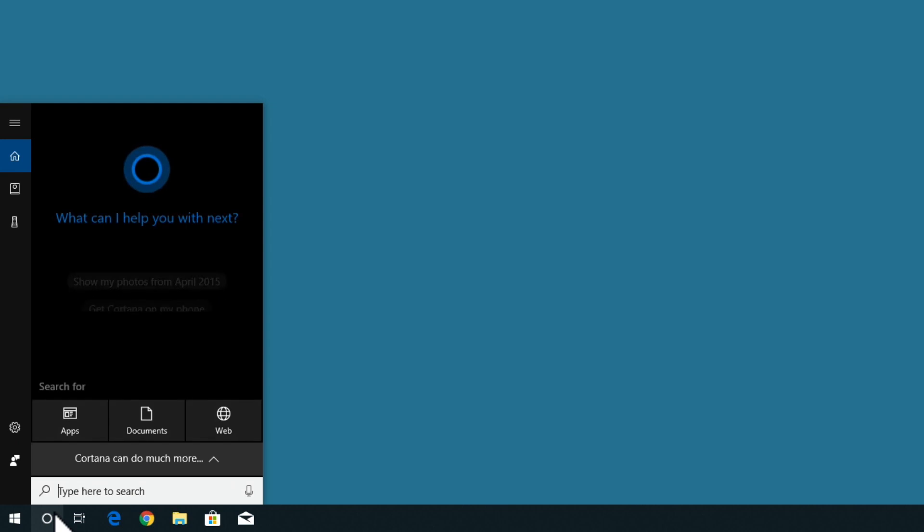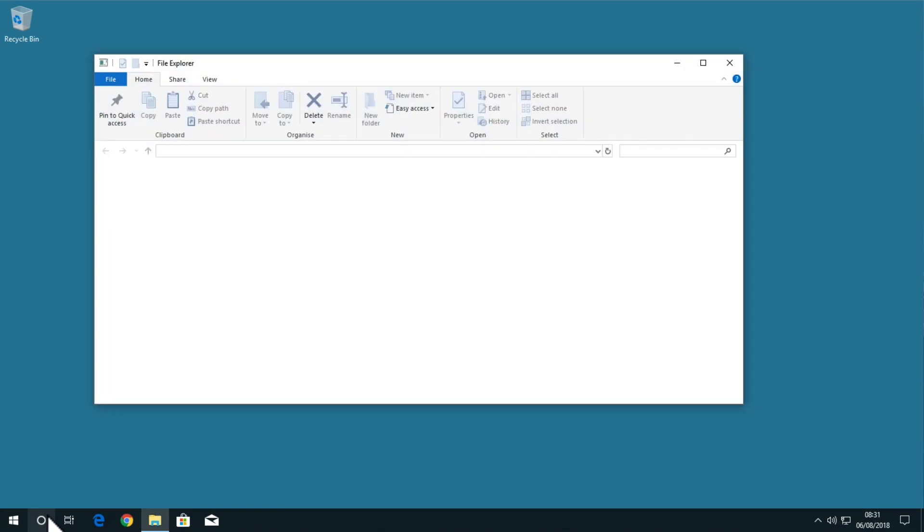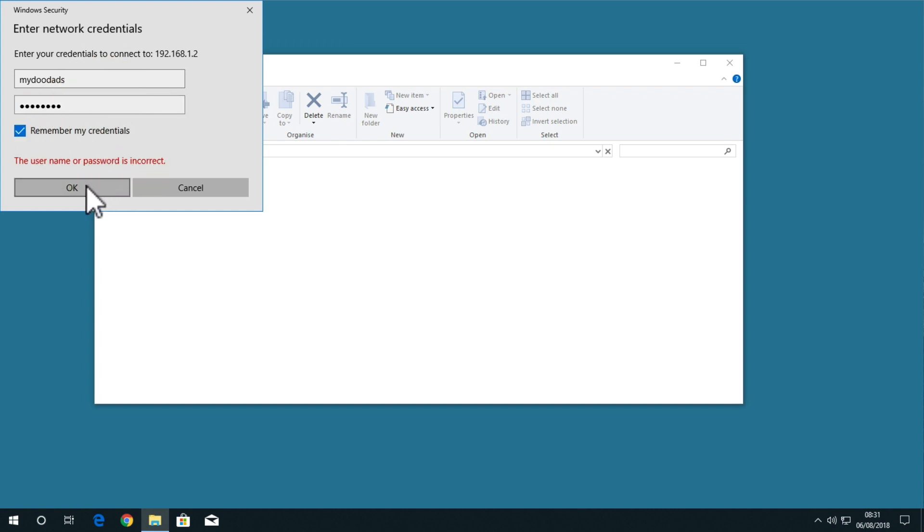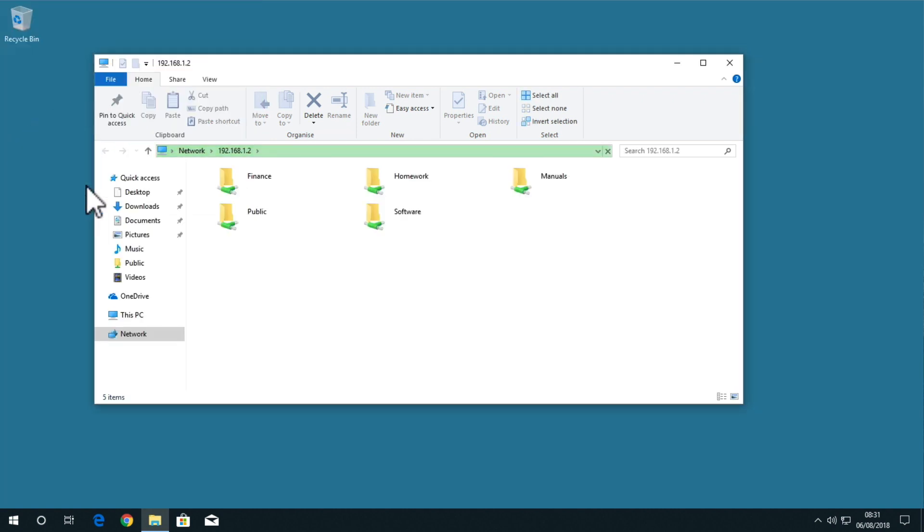When working on your home network, it is very easy and sometimes more convenient to use the wrong user account credentials to access a network share. If you have used your administrator credentials to give someone quick access to a network share and then instinctively ask Windows to remember those credentials, that user account will now have administrator rights over all of the shares on your home network.